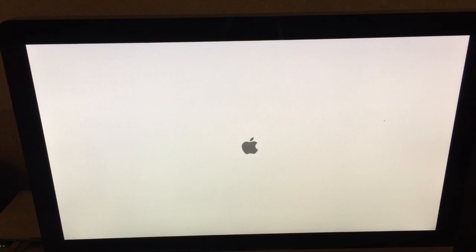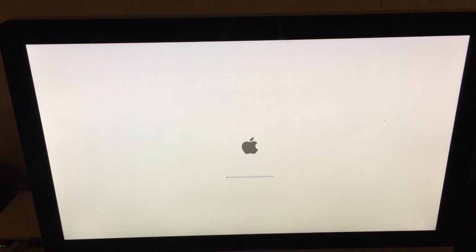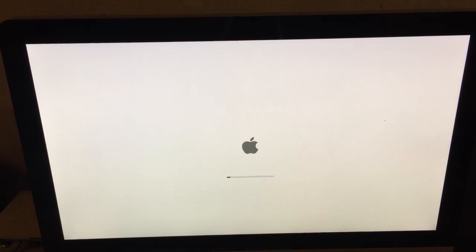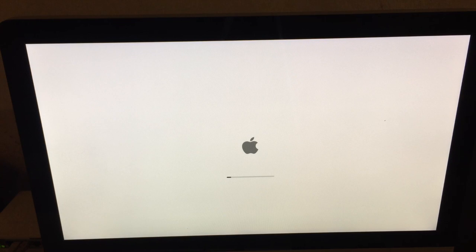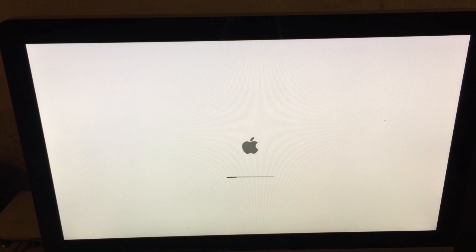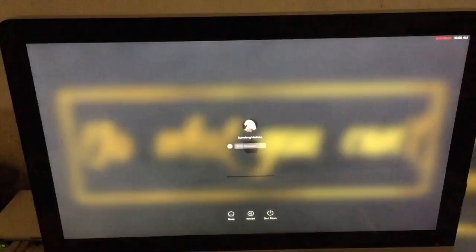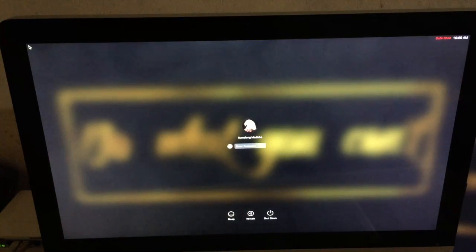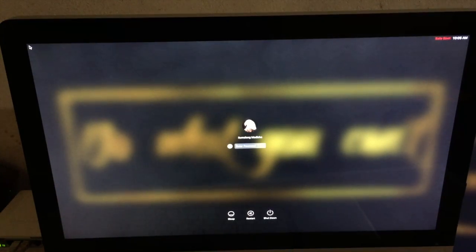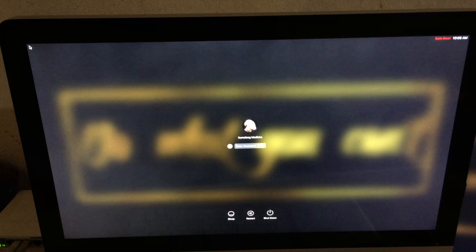Remember, you have to hold it until you see the Apple logo, and then you can release it. Now that I've seen the Apple logo, I just release the shift button. It will be booting into safe mode and it takes a while, so just be patient. I'm going to fast forward the video. So I've booted into safe mode as you can see on the top right corner.